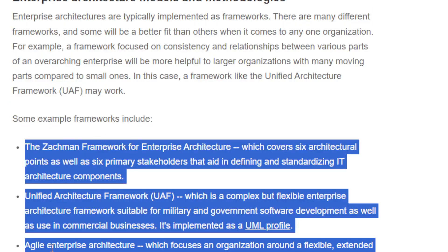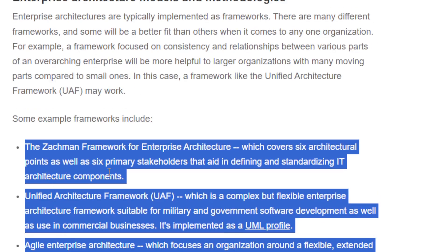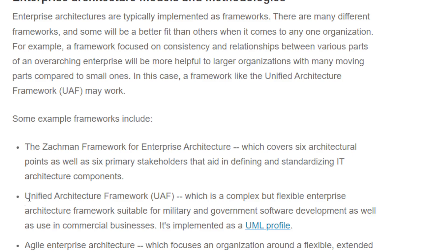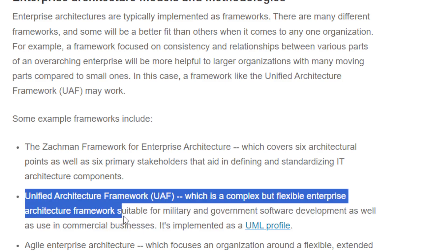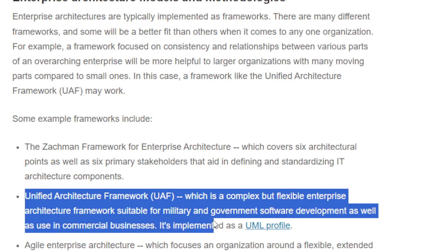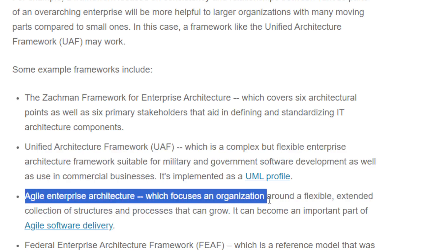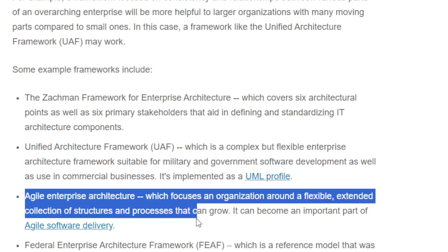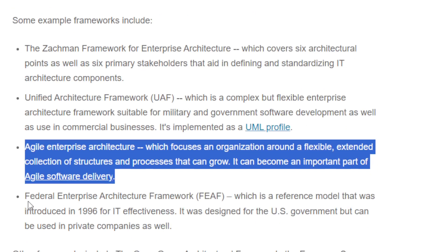Some example frameworks include: the Adjusted Framework for Enterprise Architecture, which converts architecture into points as well as six primary stakeholders that aid in defining standard IT architecture components; the Unified Architecture Framework, which is a complex but flexible enterprise architecture framework suitable for military and government software development as well as commercial business; and the Agile Enterprise Architecture chapter, which focuses on a flexible collection of structures and processes for agile software delivery.